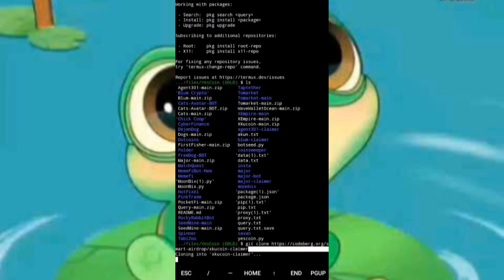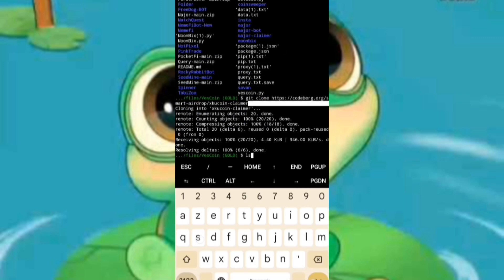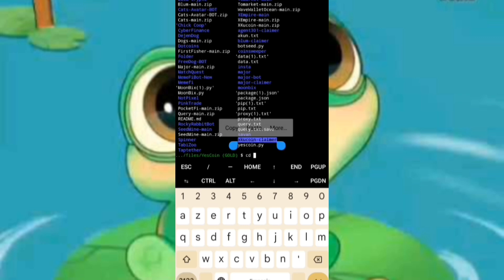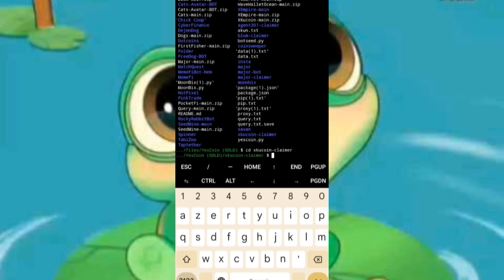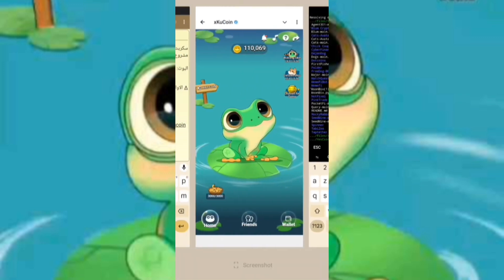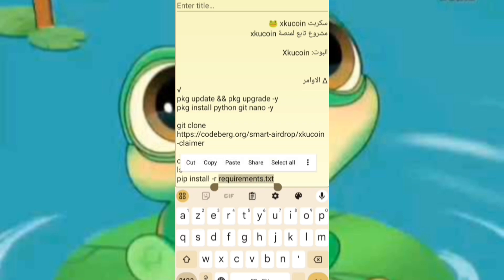Follow the commands in the exact order as outlined in the description on the site linked in the first comment. If you have already installed the first two packages, you can simplify the process by copying command number three and pasting it into Termux to install the script quickly.